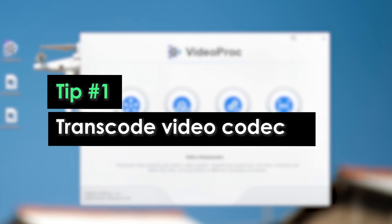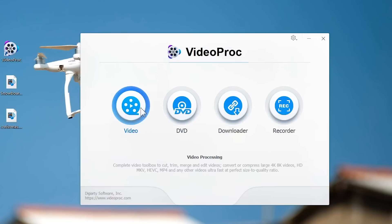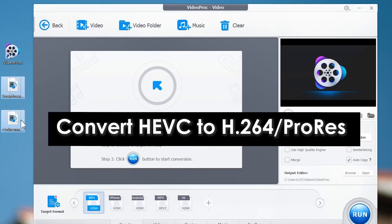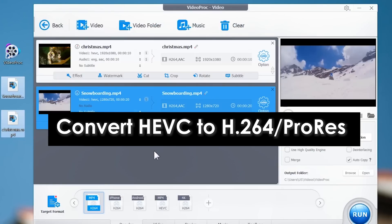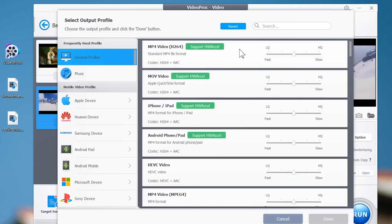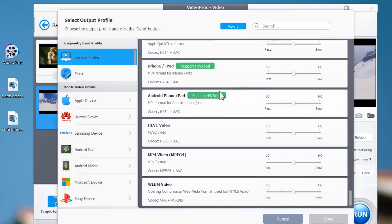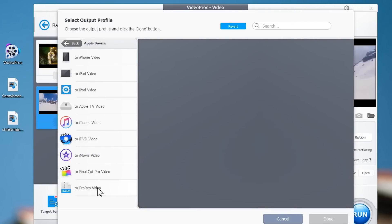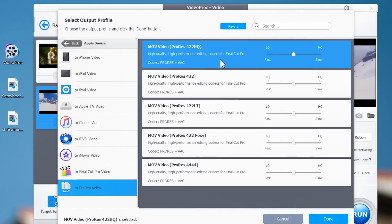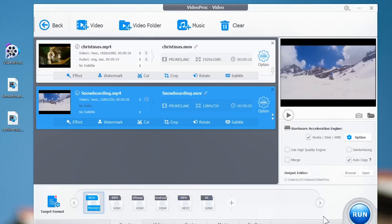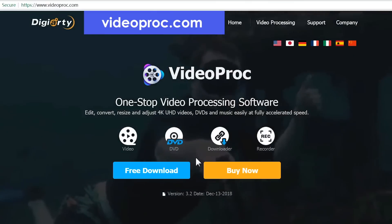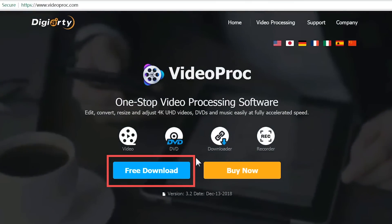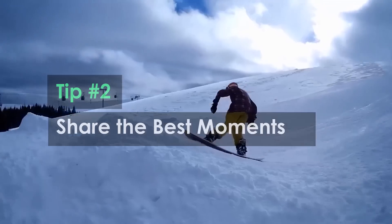So here goes the first trick: transcode video codec. Before editing, it will be better to convert HEVC to H.264 or Apple ProRes codec. Unlike HEVC, these two codecs are compatible with most editing applications and will give you a smooth editing workflow. You can easily do the job with VideoProc. If you haven't downloaded VideoProc yet, go to our website and click free download to have a try.